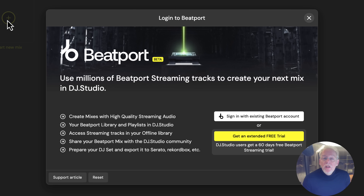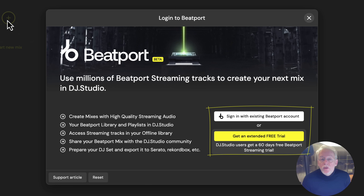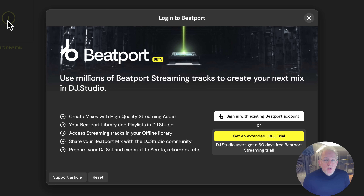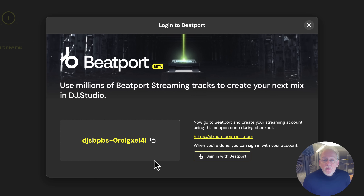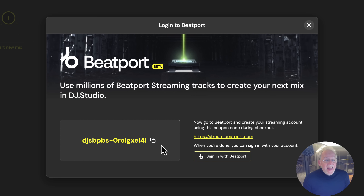Once you open it, you get two options: the option to log in with your existing account or to create a new account. If you don't have a Beatport Streaming account yet, you can get a discount code for two months free Beatport Streaming. That's really cool — it gives you all the time to play with millions of tracks and see how cool it is what I'm going to show you in this video.